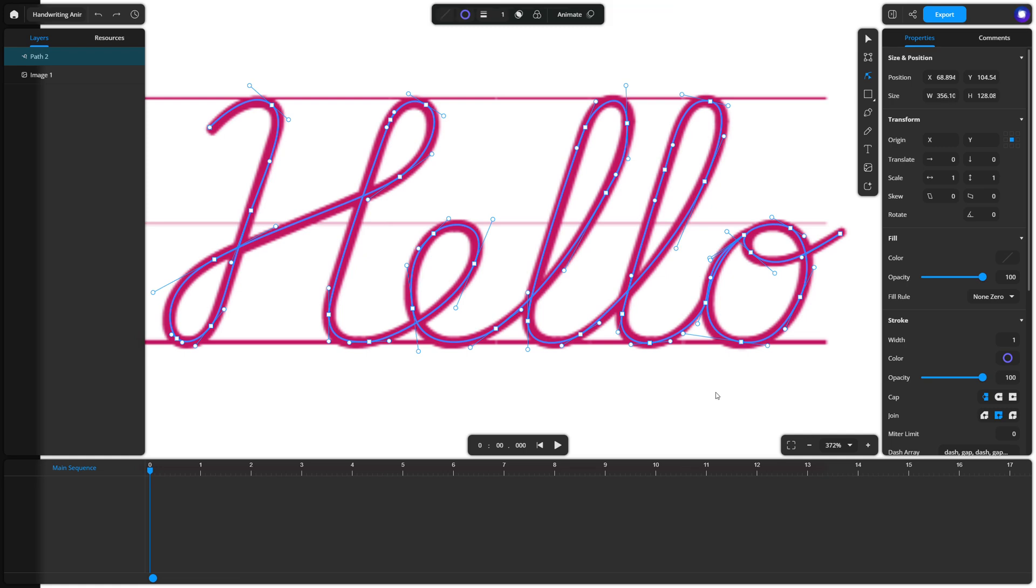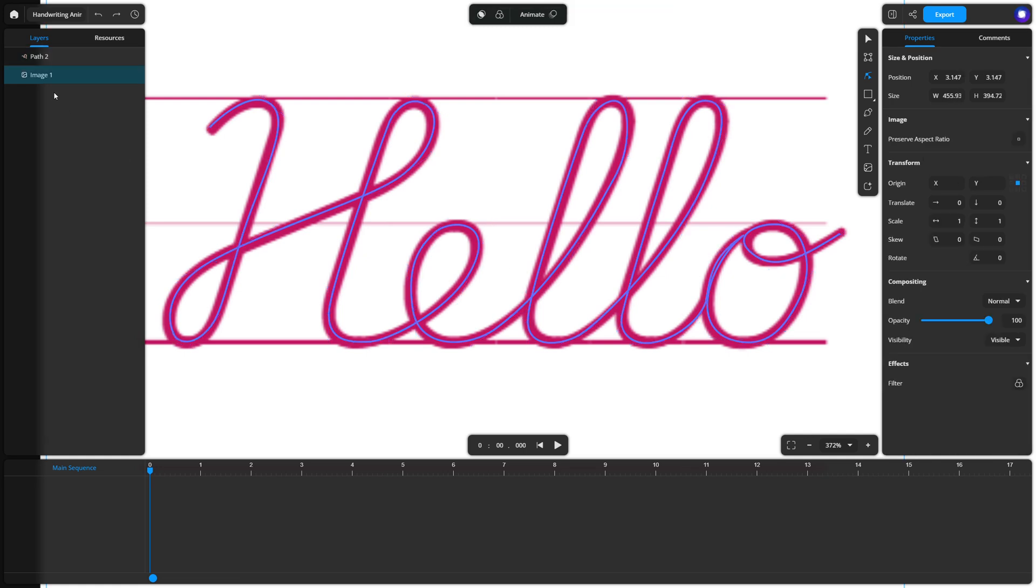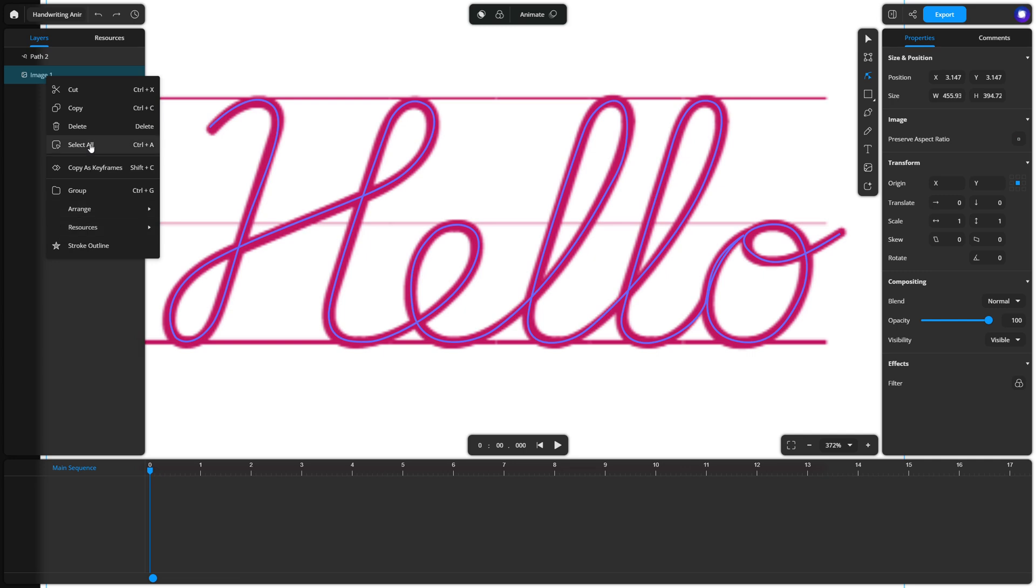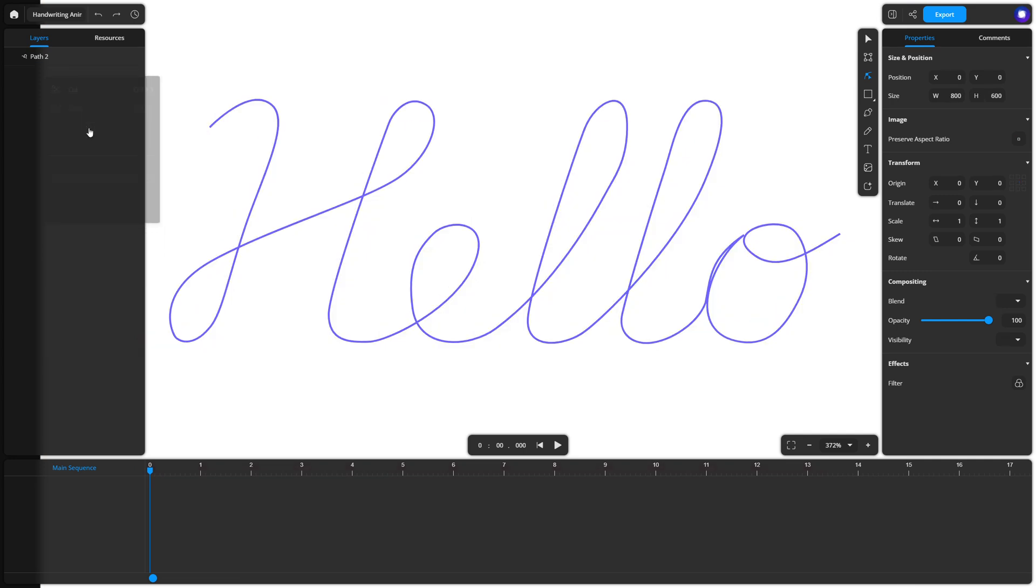Once your path is traced, delete the raster image. Now you should have a clean vector path that represents your text.